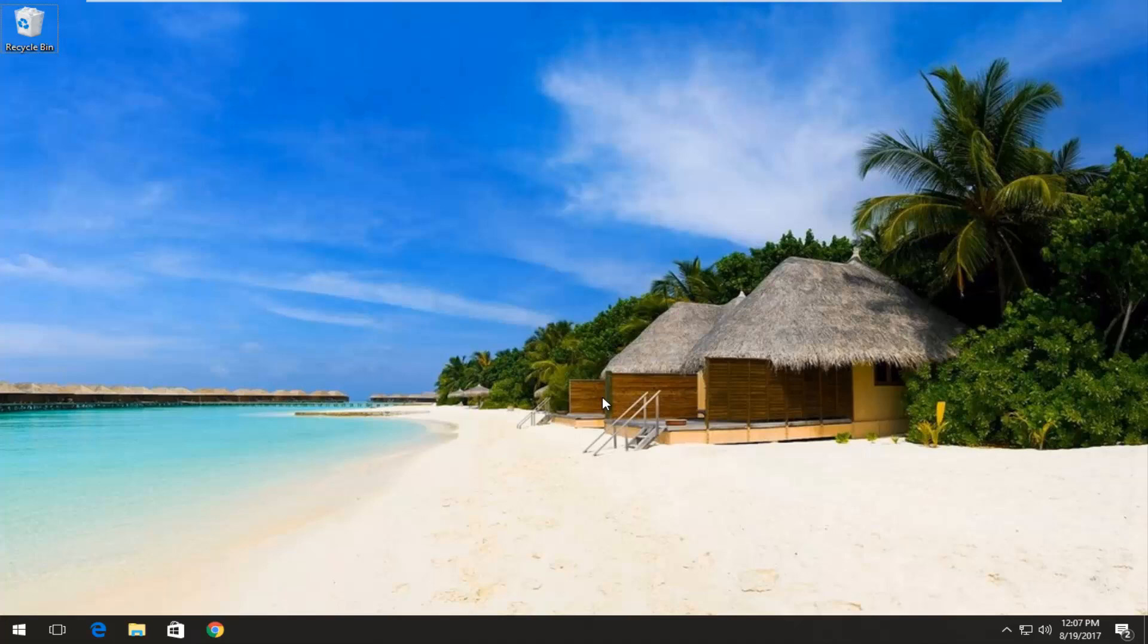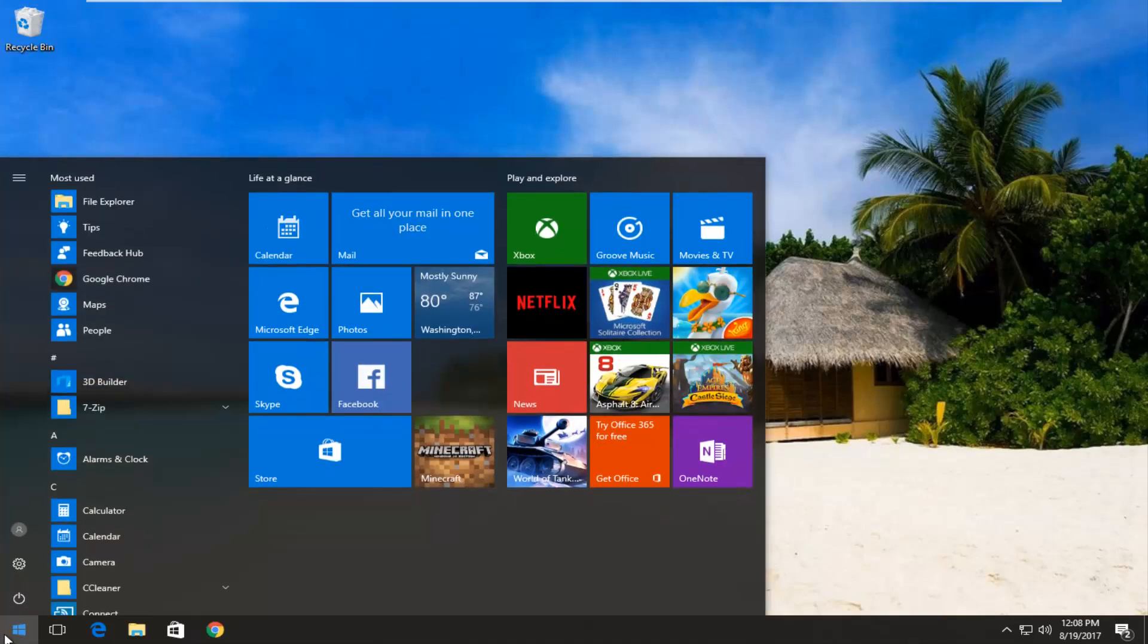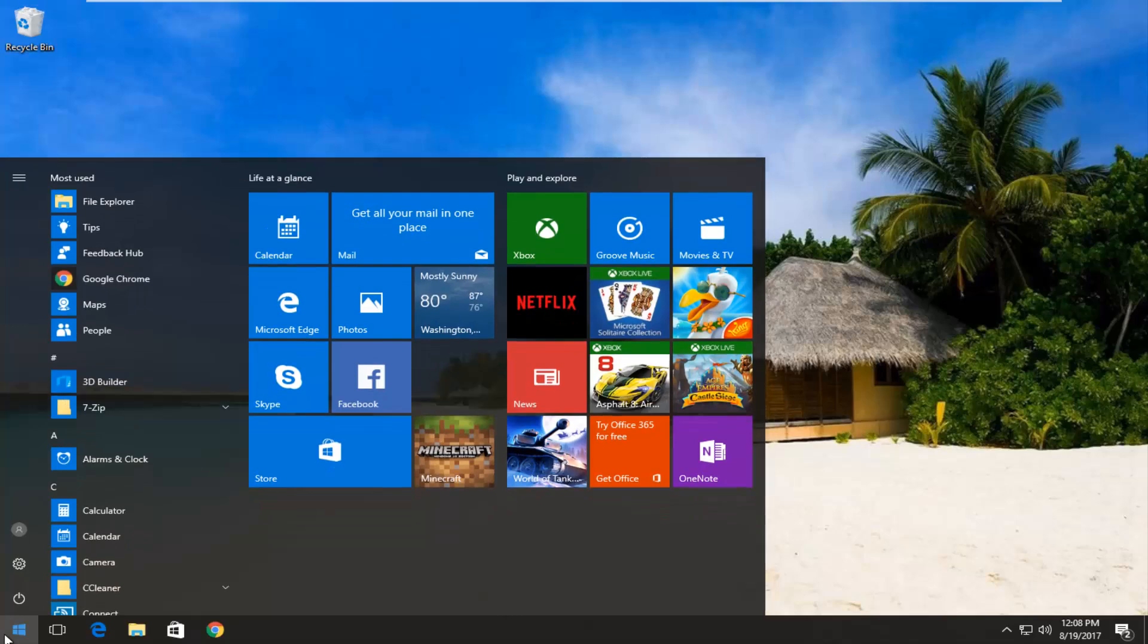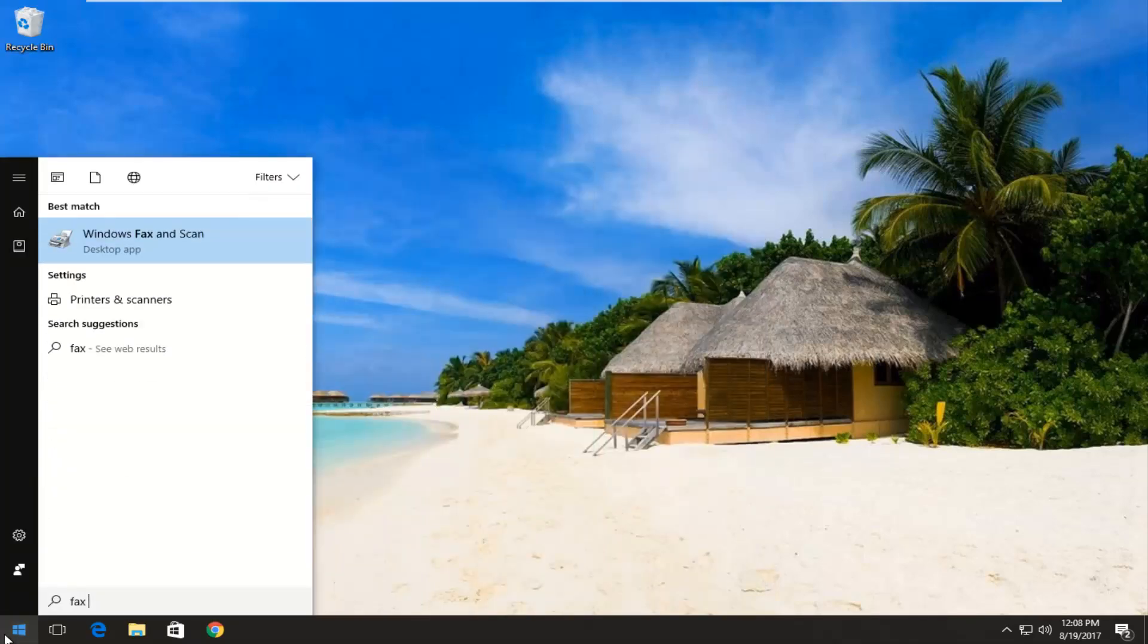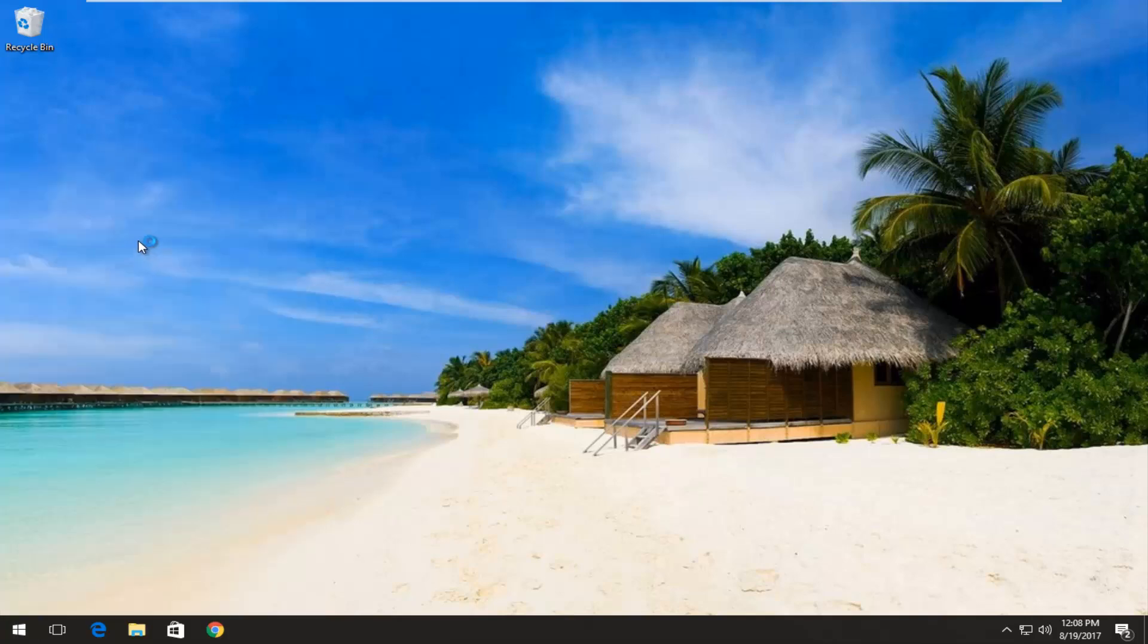So for example, if you had a document you wanted to upload to your computer, this tutorial will be for you. All we're going to do to accomplish this is head to the start menu, open it up, then type in fax. The best match that comes up should say Windows Fax and Scan right above desktop app. You want to left click on it once to open it up.